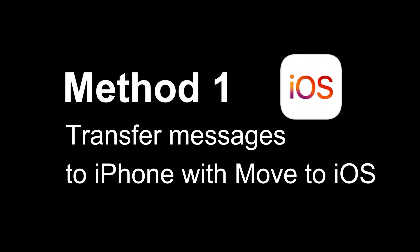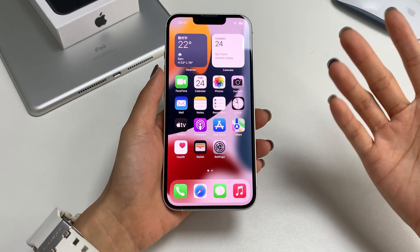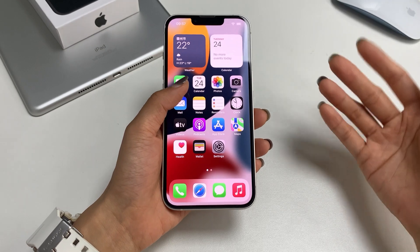The first method to transfer Android messages to iPhone is to use the official tool, Move to iOS. Step 1: Erase the content on the iPhone.